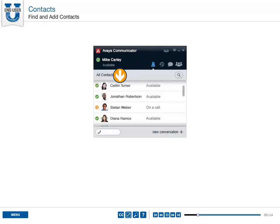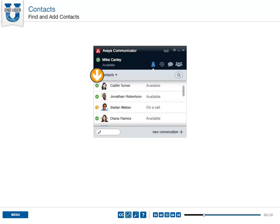The contact list shows the names, images, and availability status of your contacts.